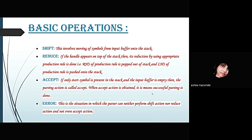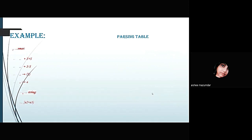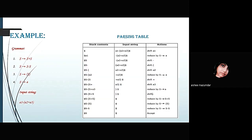In the next slide, there is an example with four context-free grammar rules and an input string a1 in bracket a2 plus a3. There is a parsing table on the right-hand side of the slide which includes three columns: stack contents, input string, and actions. In this table, we can see various actions being performed on the input string — the pushing and popping of various elements by the operations shift, reduce, and accept. In this case, we get shift, reduce, and accept at the end, where only the dollar sign is left in the input string.